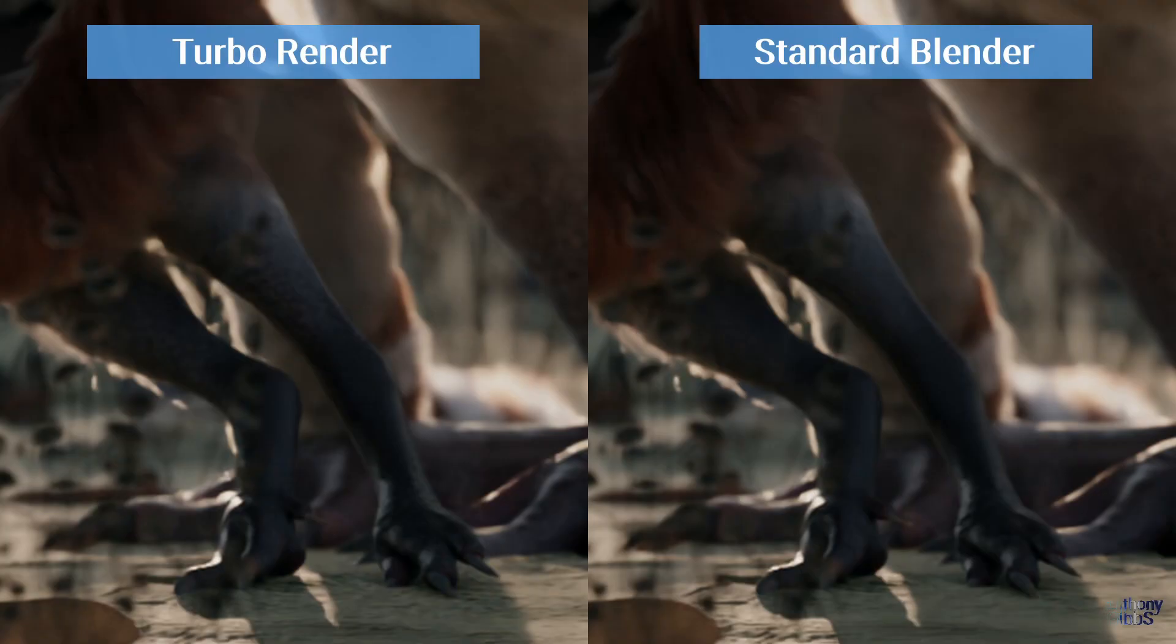It can of course be argued that the more distant, out of focus area should be blurry. Likewise, the legs have more texture detail, making TurboRender better in both cases.